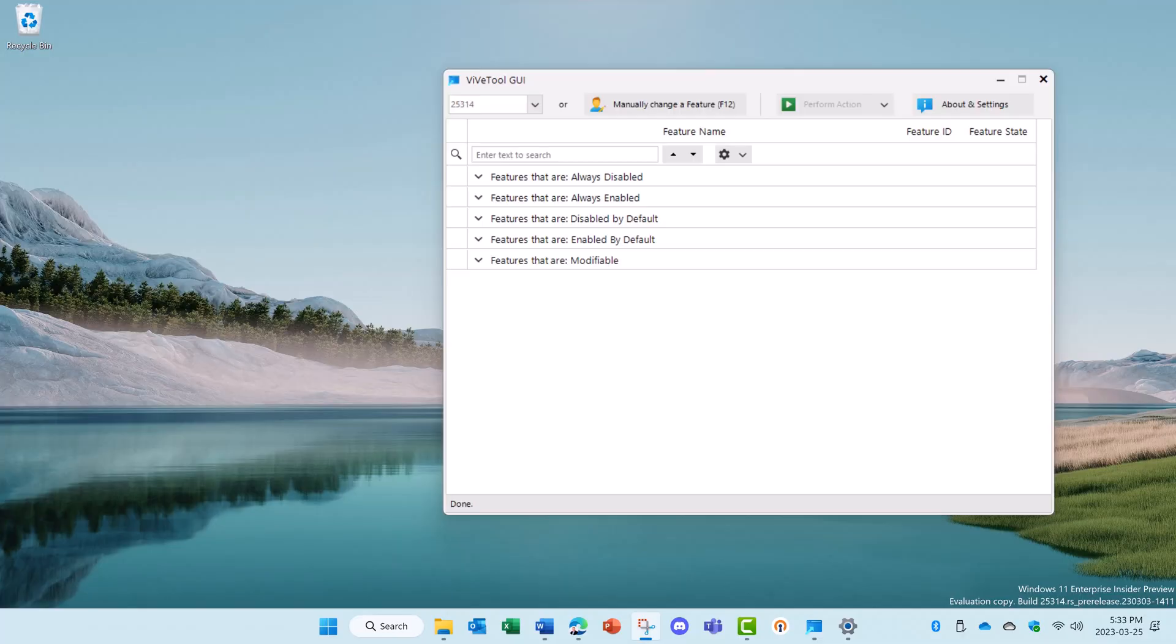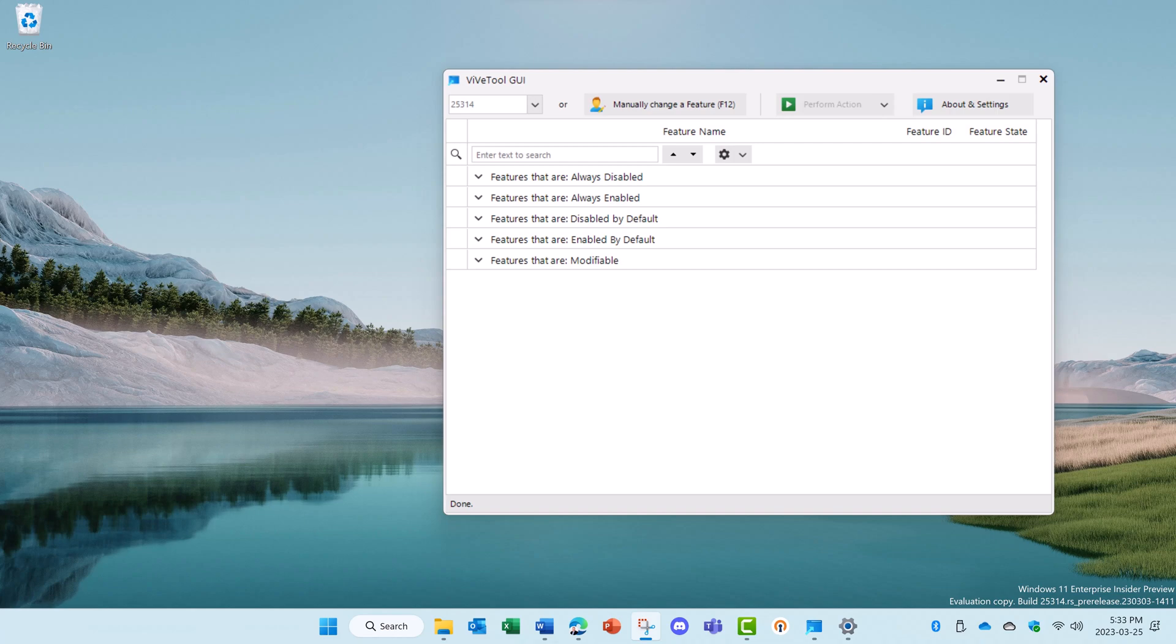ViveTool is a free open source app to enable unreleased features in your Windows OS. Here's how to install the ViveTool GUI and how to enable or disable some of the features you've been missing.